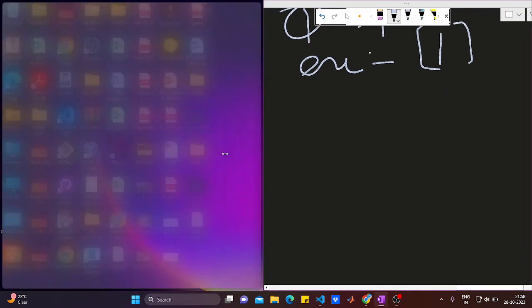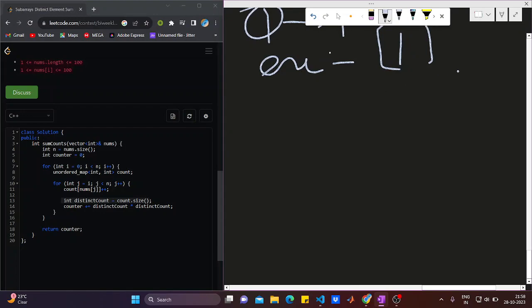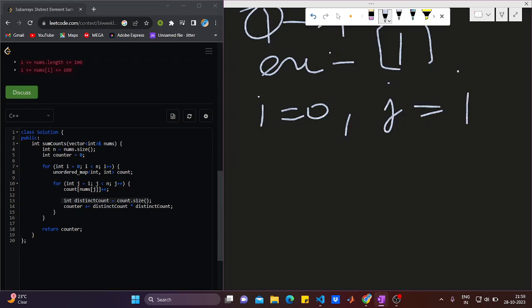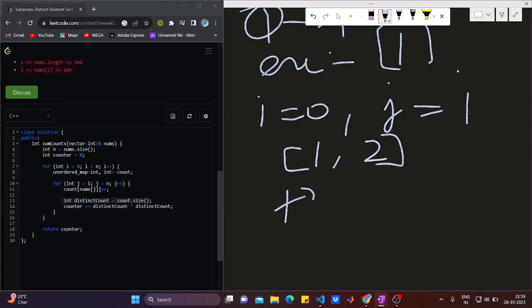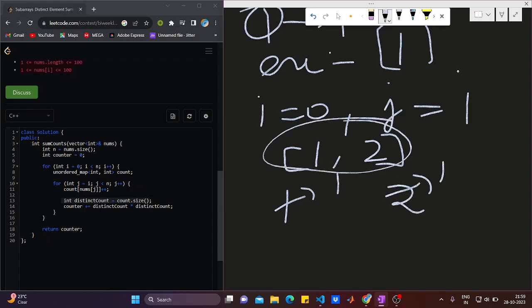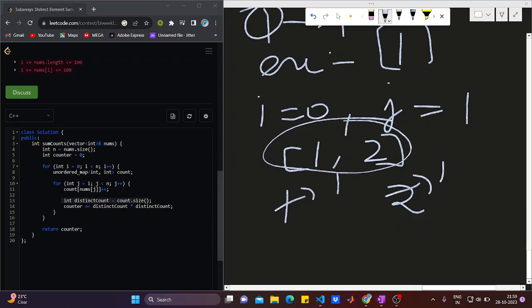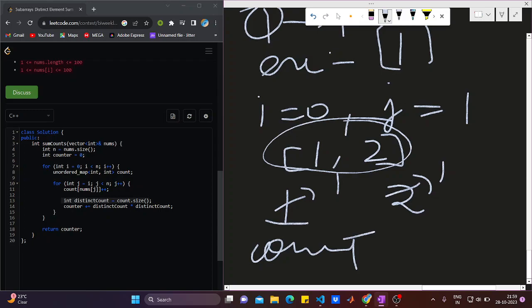In the next iteration of the inner loop, i=0 and j=1, so we have elements [1, 2]. In the map, both 1 and 2 appear once. Now distinct count is 2 because there are two unique keys. So counter += 2 squared = 4, added to the previous result.